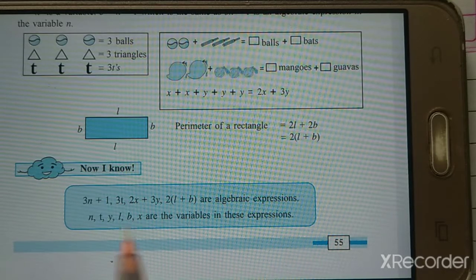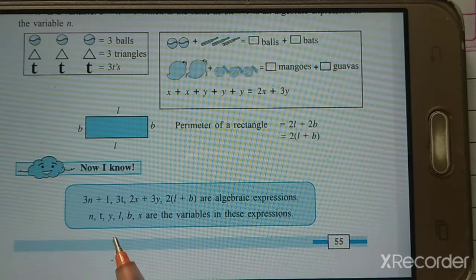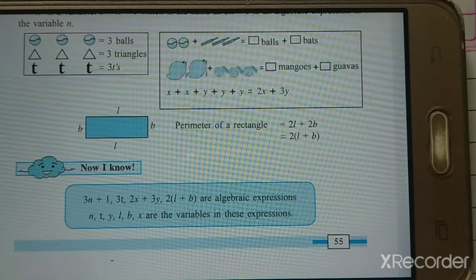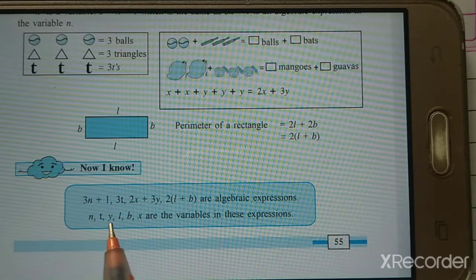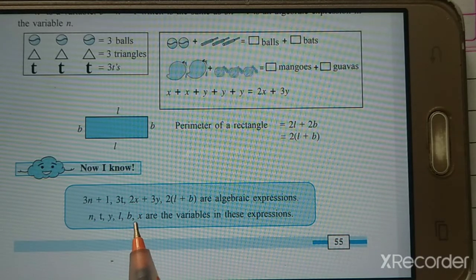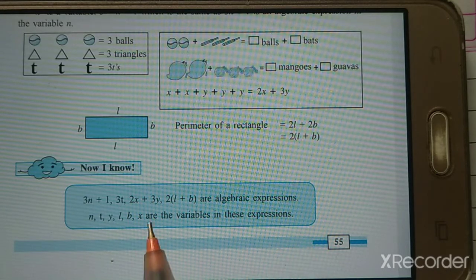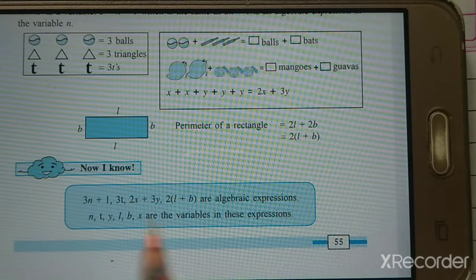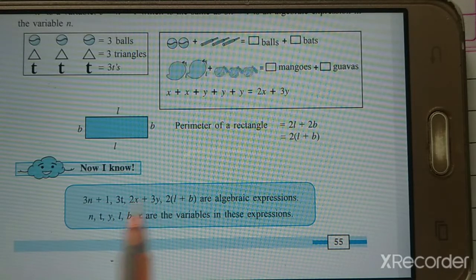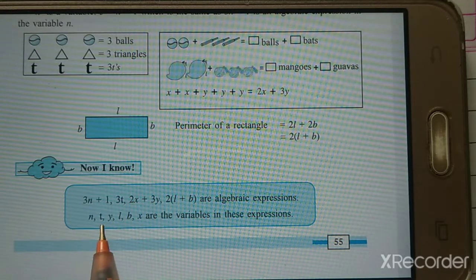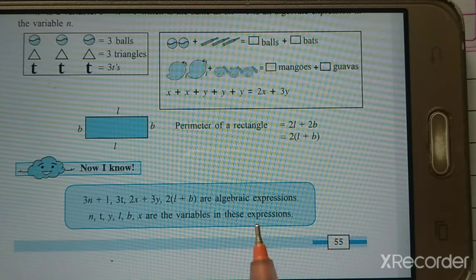Now look here: we have N, T, X, Y, L, B in these expressions. What do we call them? They are variables. A variable can be any letter from A to Z. So in these expressions, N, T, X, Y, L, B are all variables.